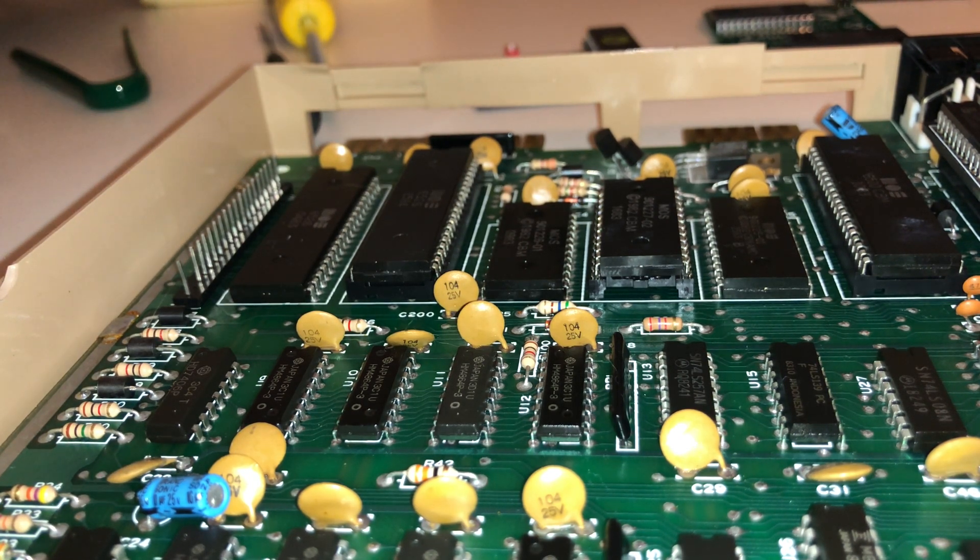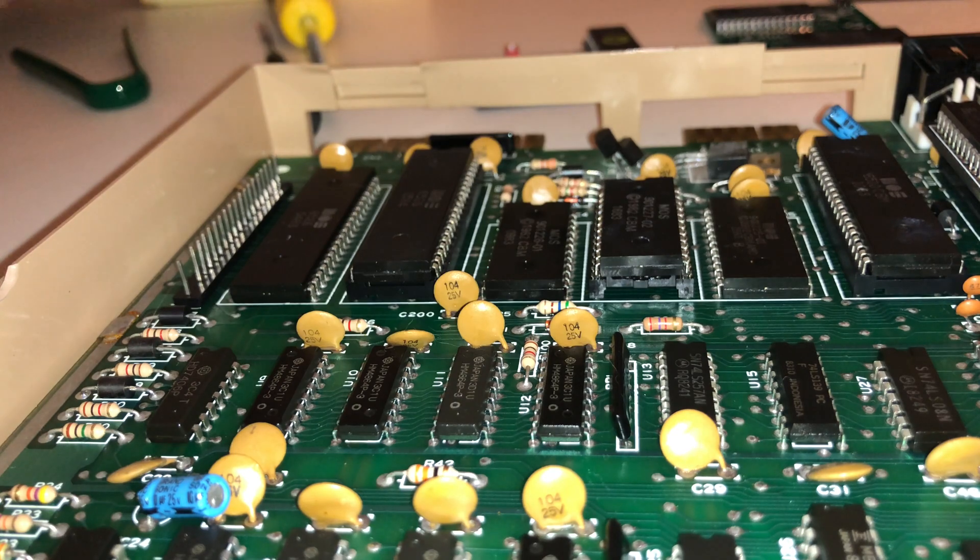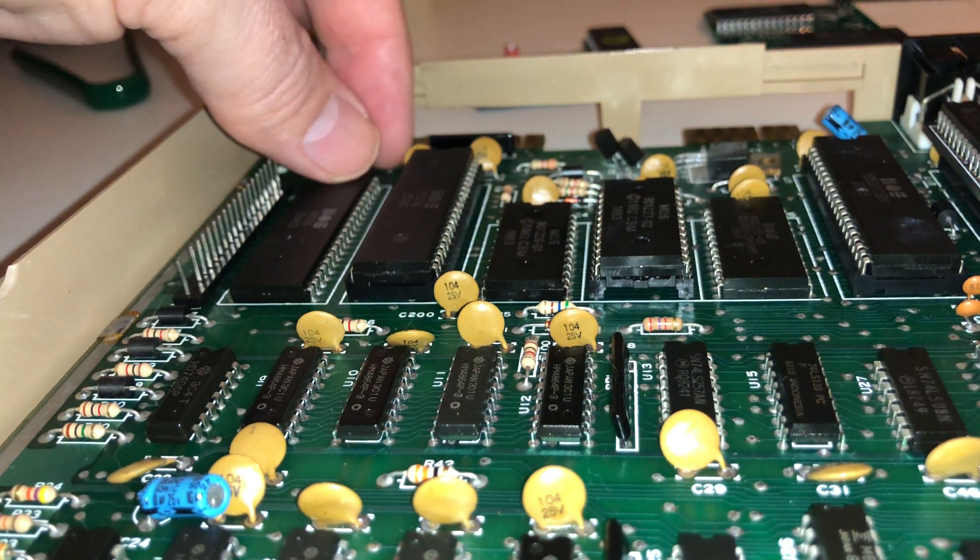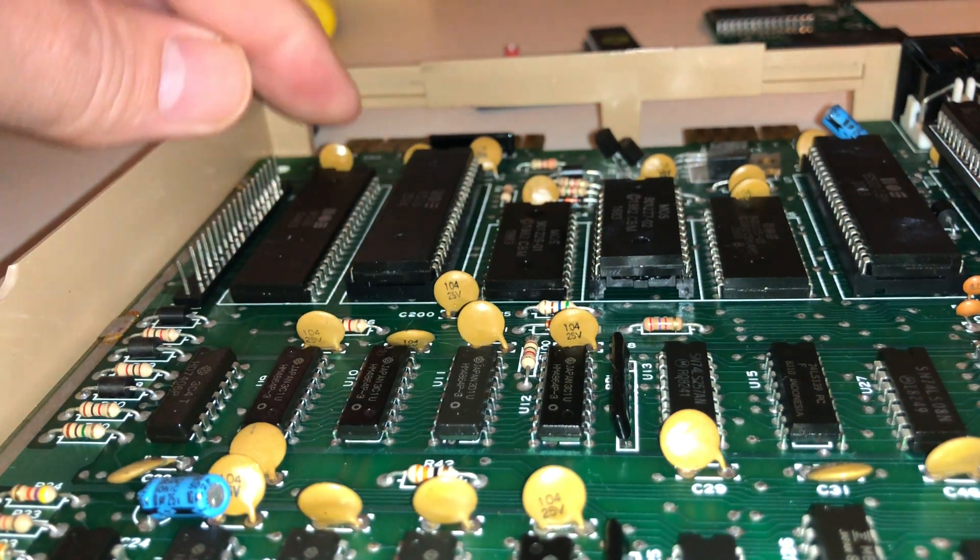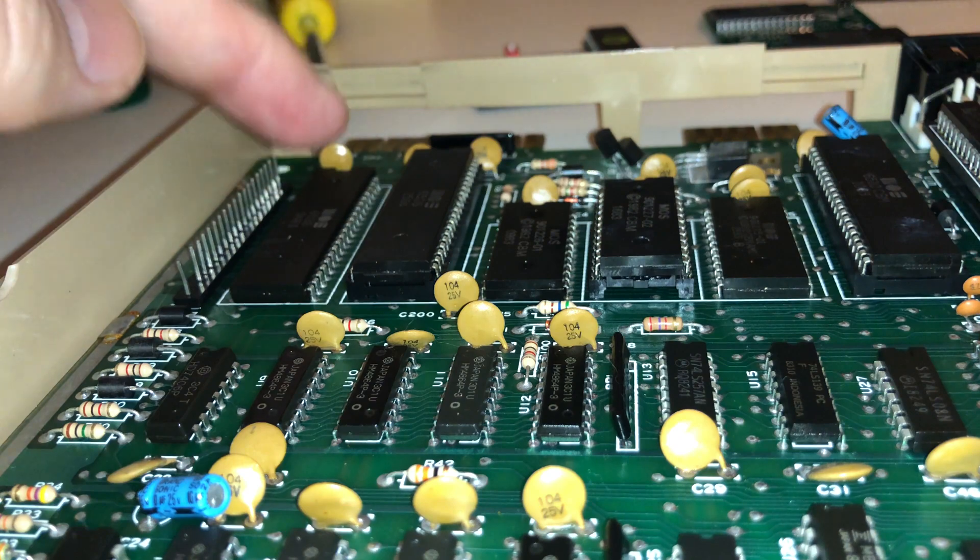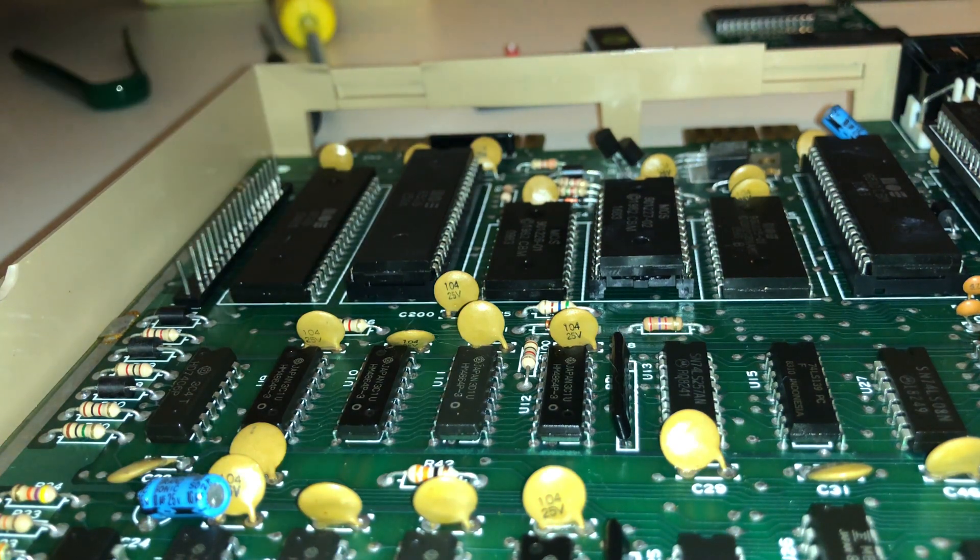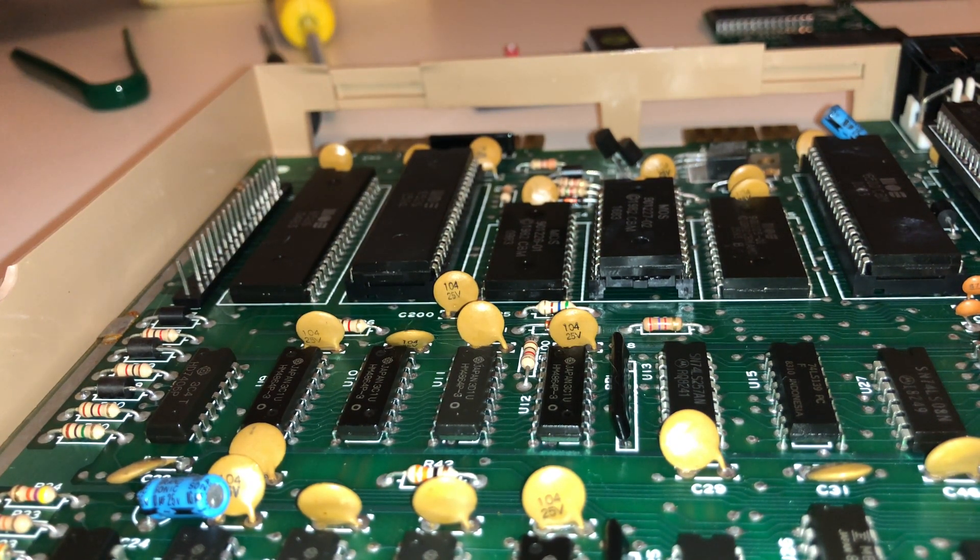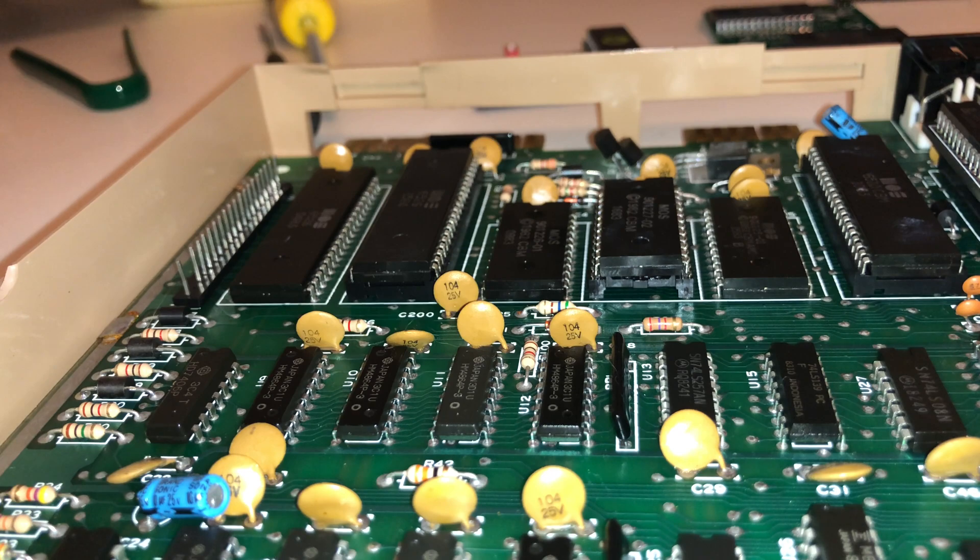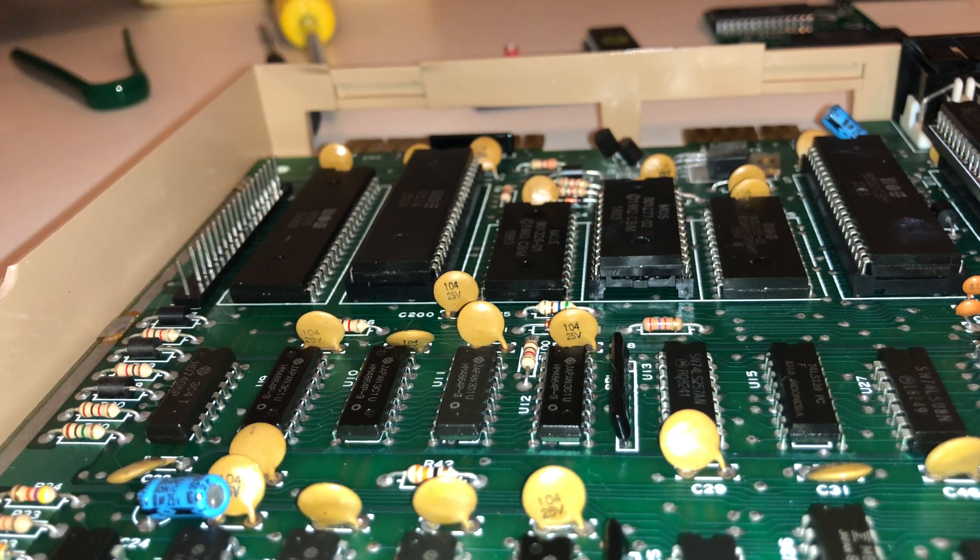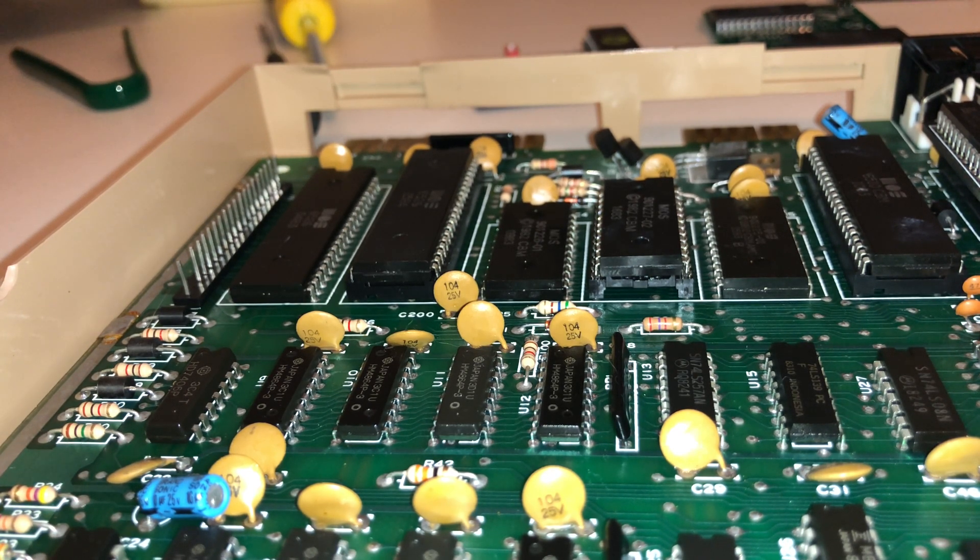So now I have inserted the new CIA chip 6526. Like I said, I'm hoping that's going to fix any and all issues that I have. If I'm lucky. Fingers crossed. So let's go ahead and do that. Let's turn this thing back on, get the diagnostic card back in, and you can watch with me to see if it makes any difference.